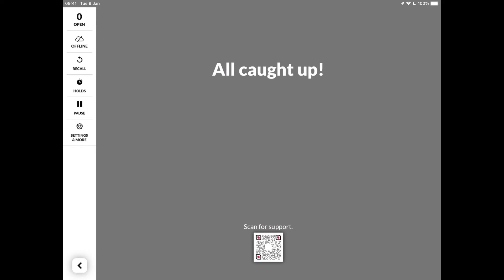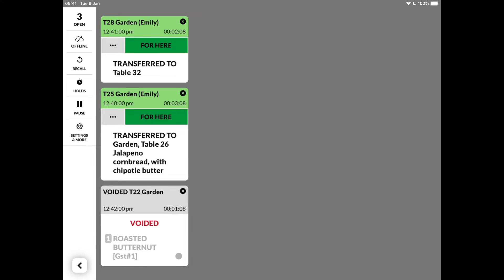It is worth mentioning here that voids, modifications and table transfers are also sent to the KDS.